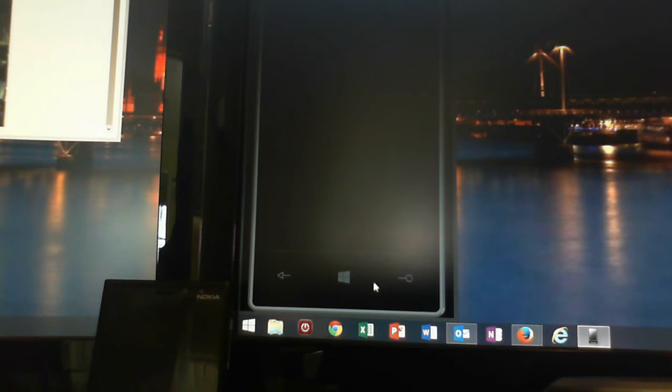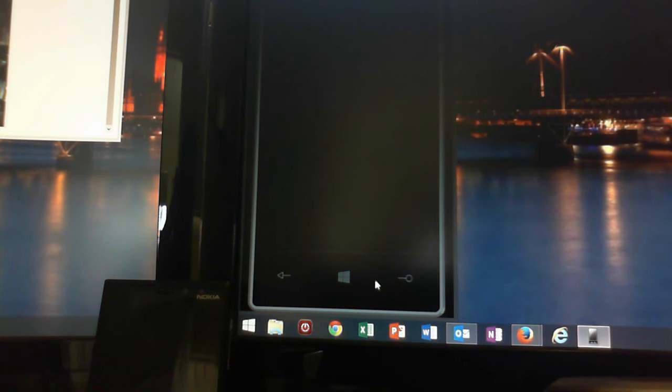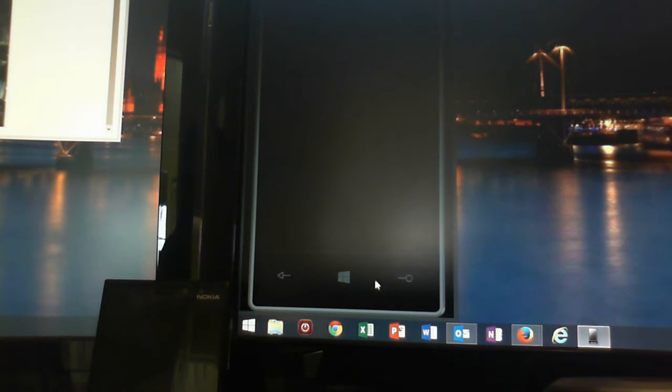Effectively, my phone is here in a cradle that you can see bottom left of the screen, Nokia Lumia 920. It's connected via a USB cable. It sits in a cradle.